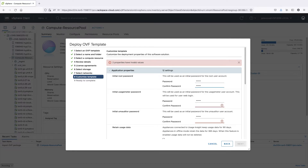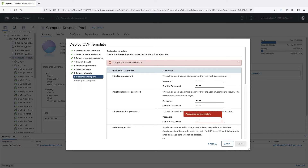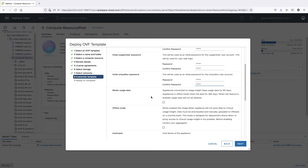Enter a password for UsageMeter users: Root, UsageMeter, and UM Auditor. You can optionally prevent deletion of the collected usage data after the retention period for the UsageMeter online or offline mode expires. You can also set your UsageMeter to offline mode. The offline mode means that automatic reporting from UsageMeter to UsageInsight will not be performed; as a result, manual download and upload of the data must be performed.